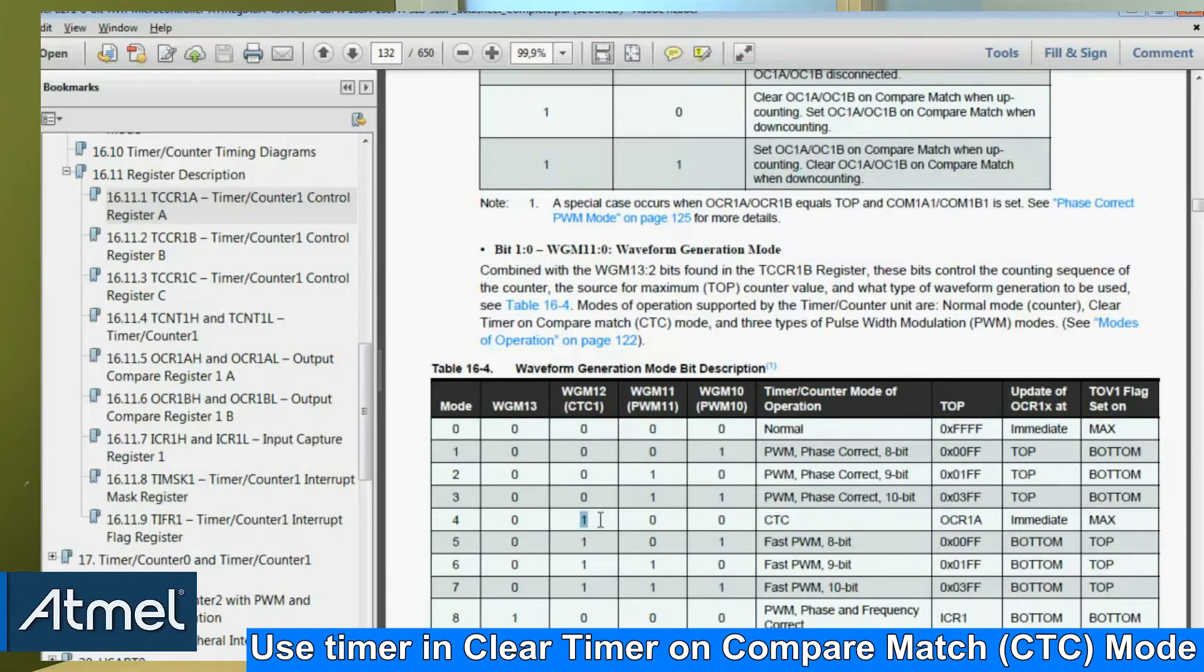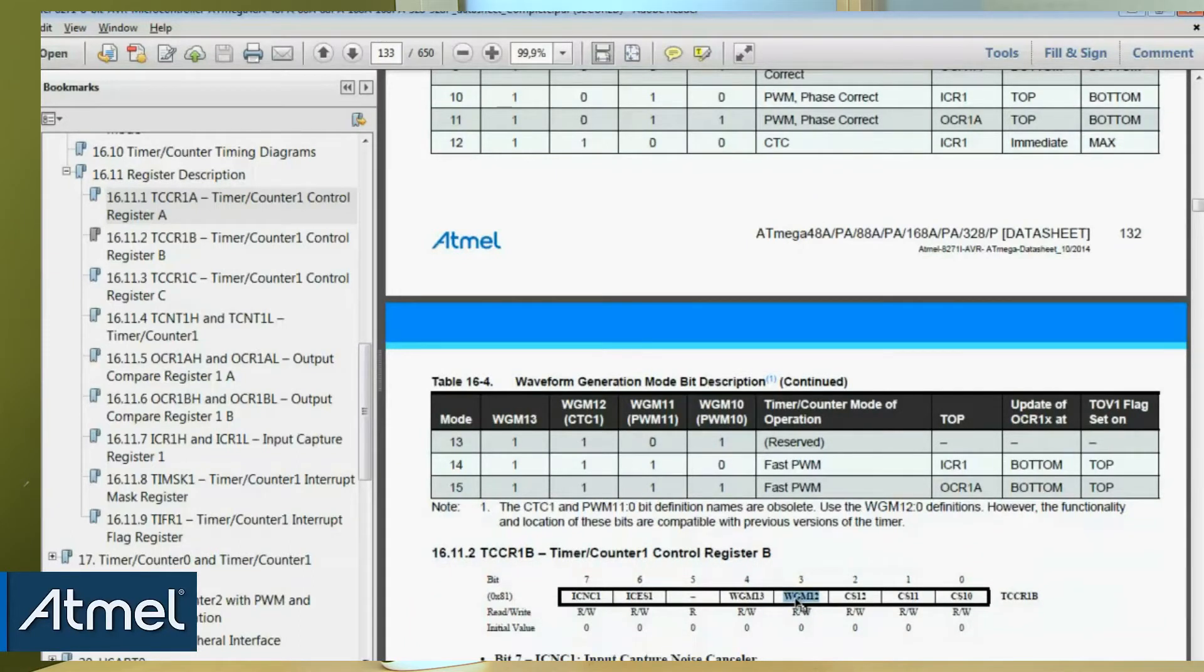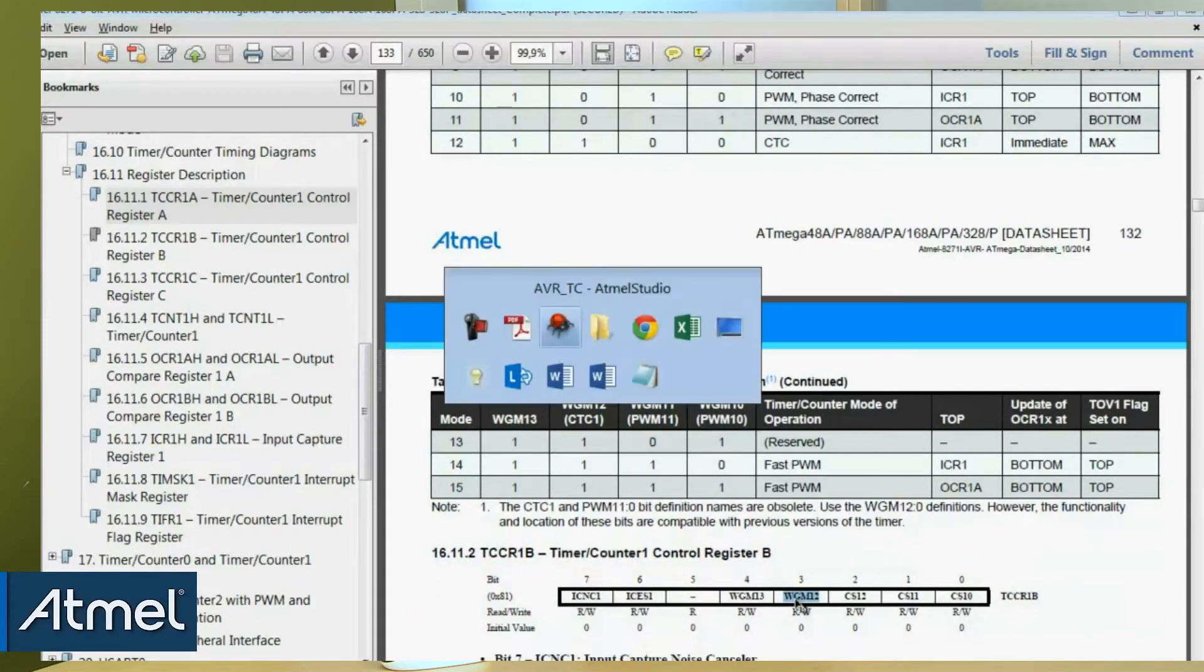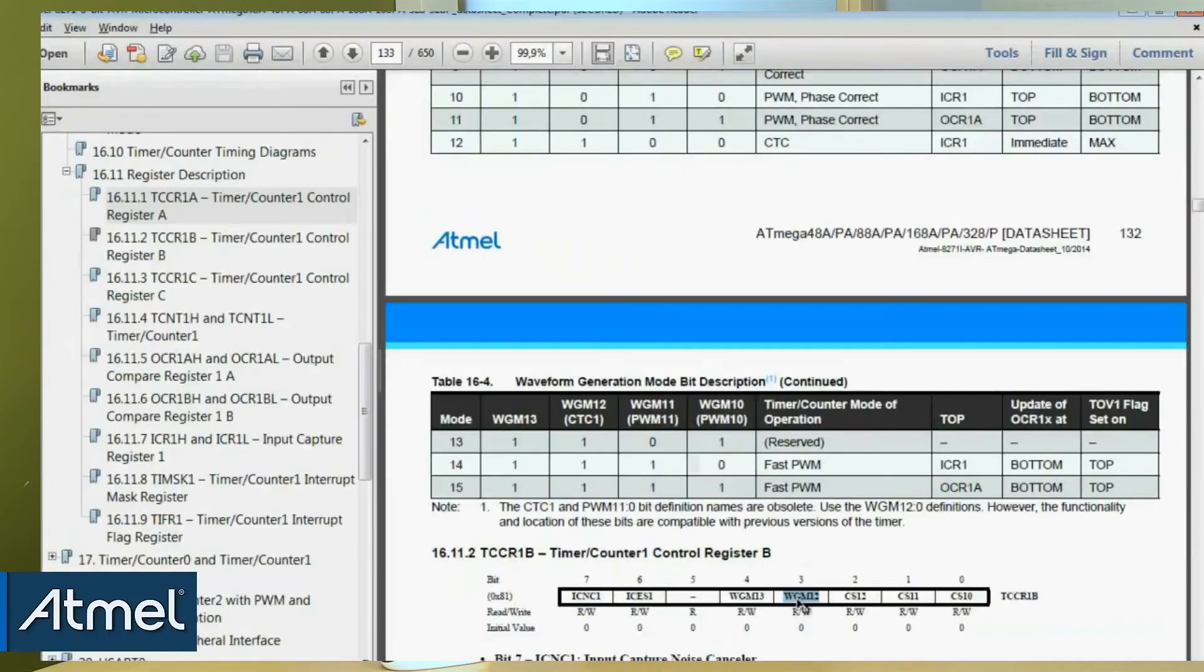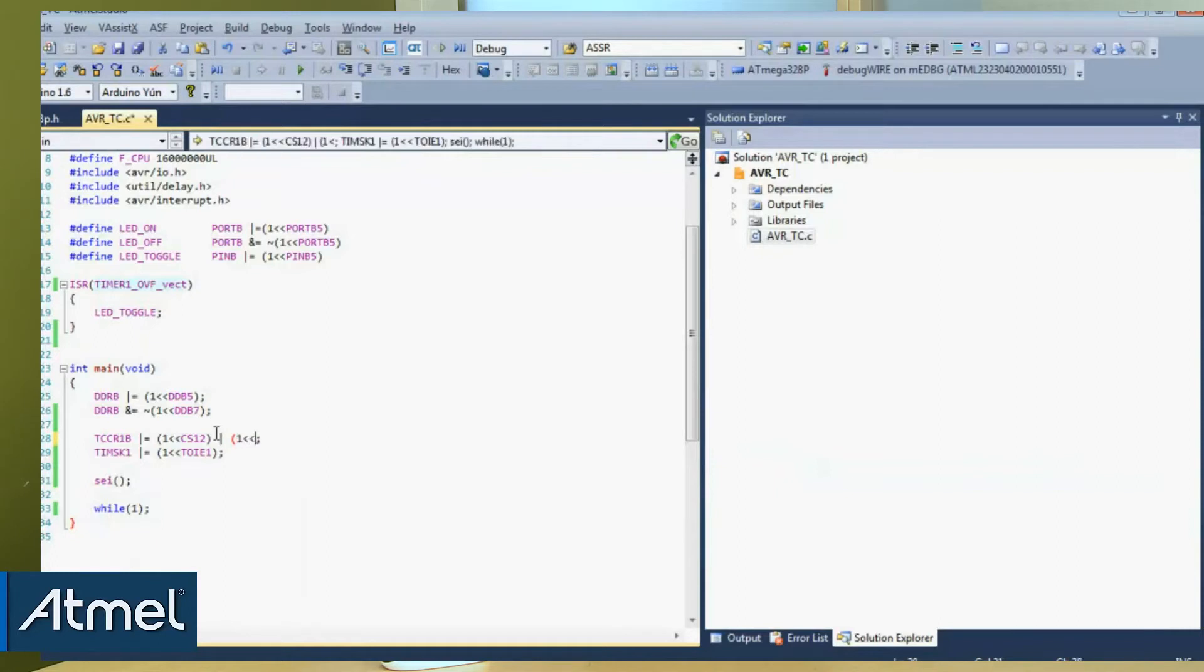And there we're going to need to set up the output compare register with the value. Okay so here wgm12 is in timer counter register B and we can see that we were actually already writing to that. So we can just add and now we will be in CTC mode.